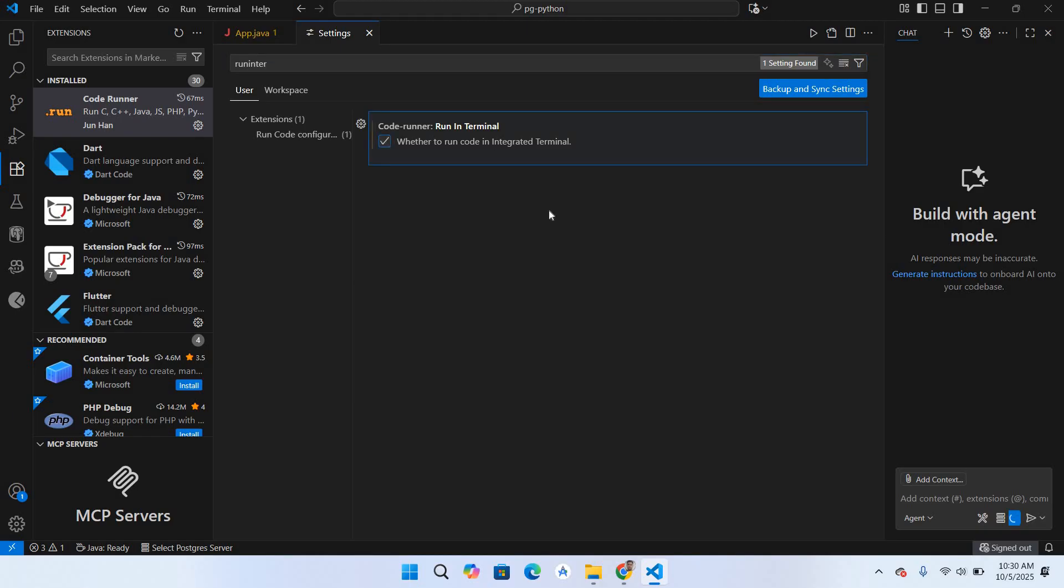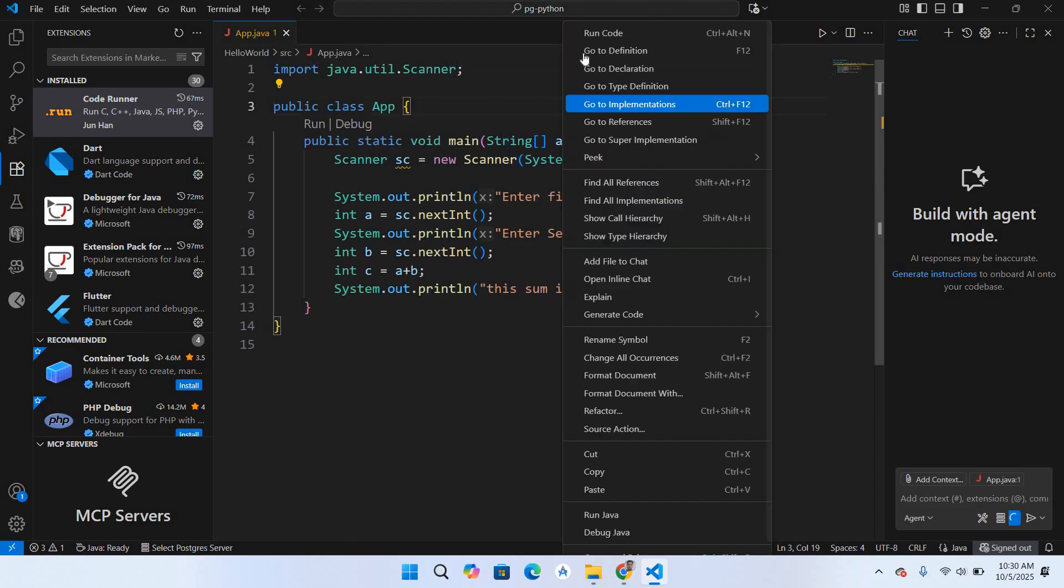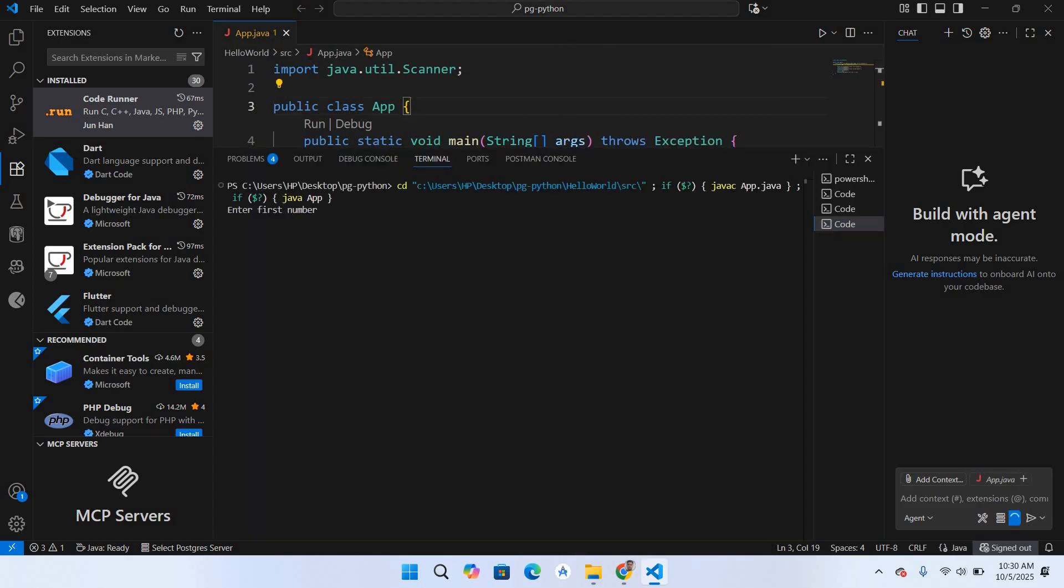Now I'll close the settings. If I right-click on this and run code, you can see that it is running and it is asking for a number.